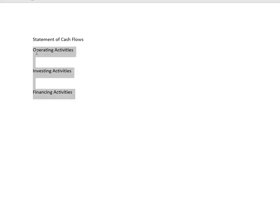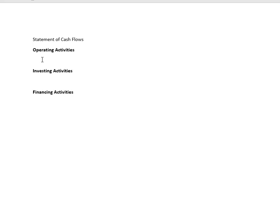The cool thing about the statement of cash flows is that once you have an income statement and a balance sheet, you can really derive the statement of cash flows without going through every single cash transaction for the year. Imagine how many transactions Target, Walmart, or Amazon has. You can't look at every transaction, so we use the income statement and the balance sheet to tell us.